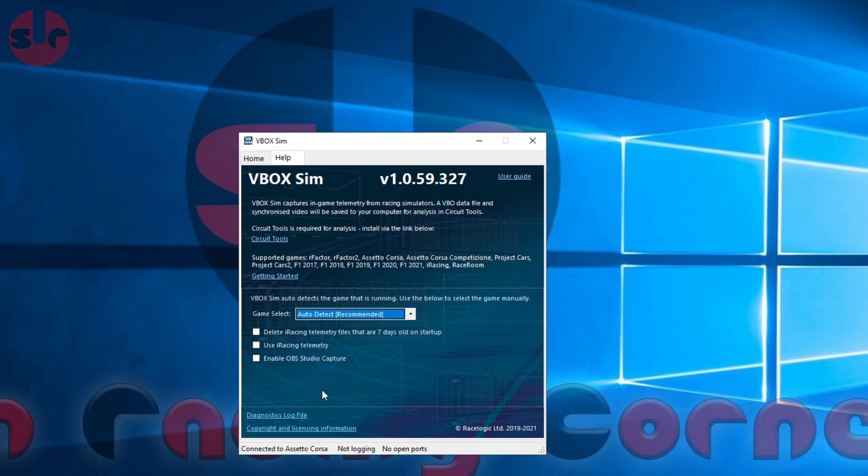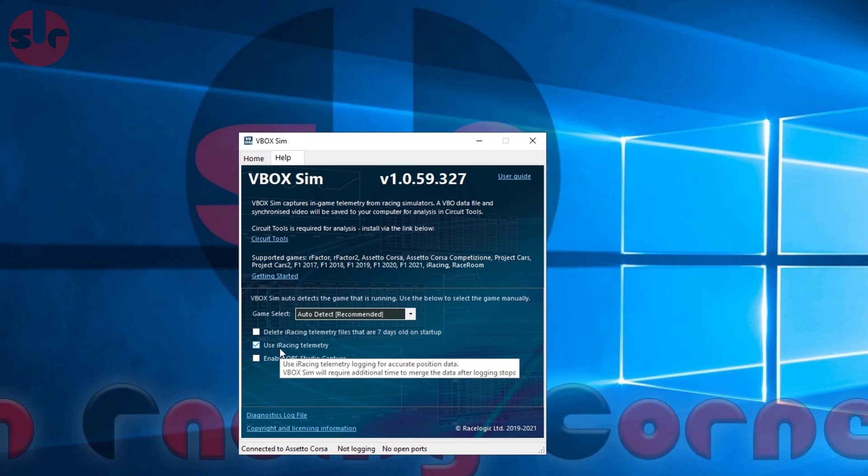We also have some extra settings here which we can really ignore. If you do want to use OBS to capture the video, you can do that - it's just extra work involved in setting up. And of course, if you have iRacing, you can check that as well.